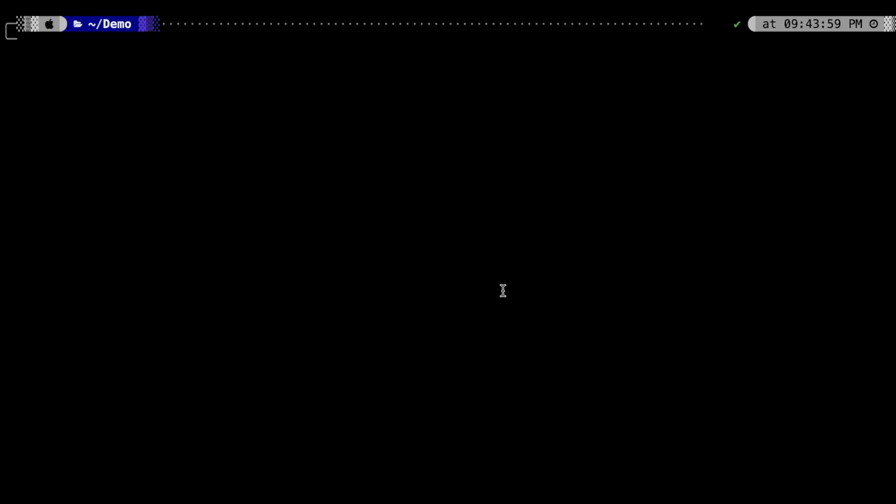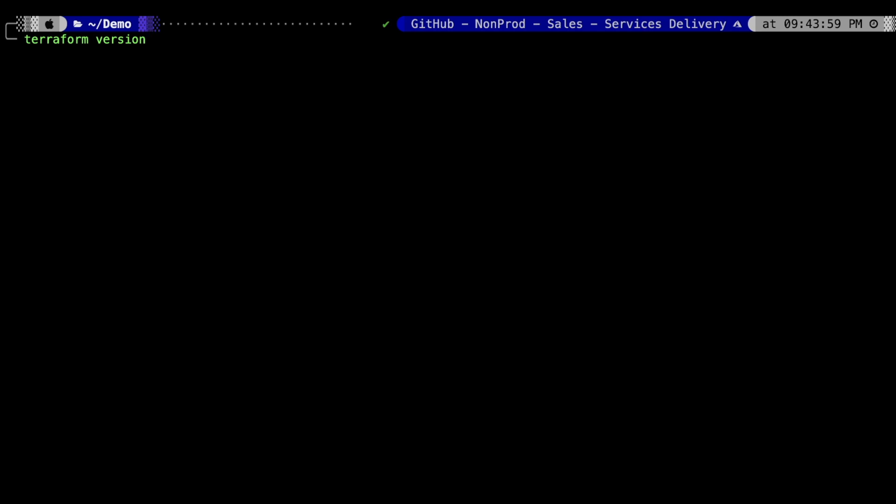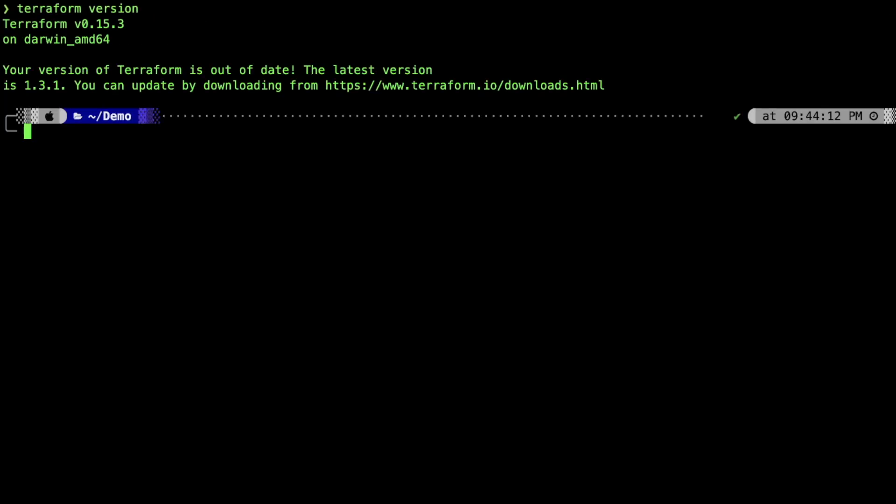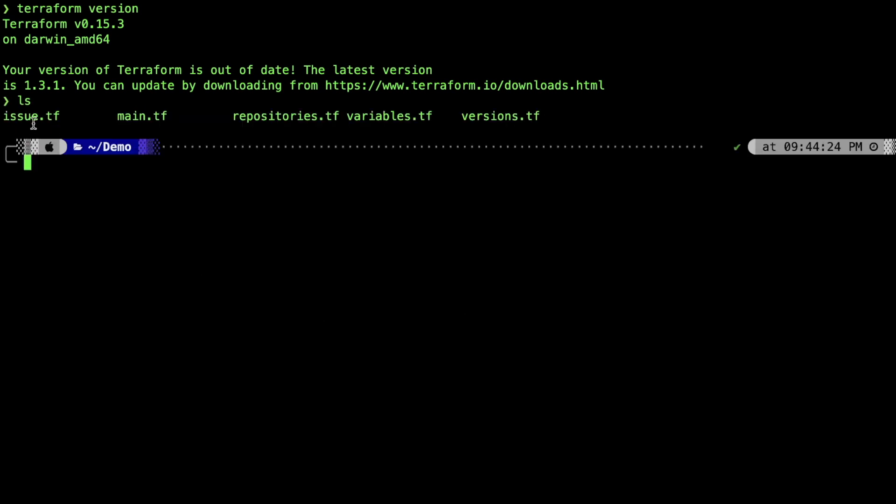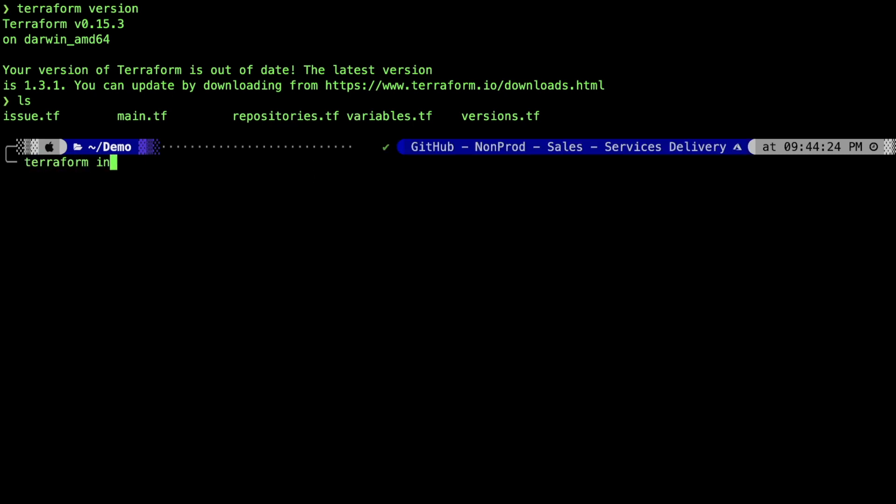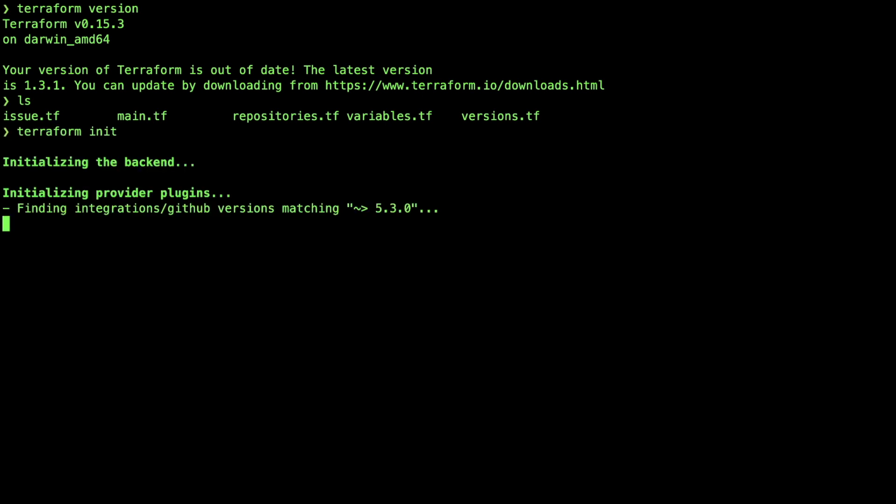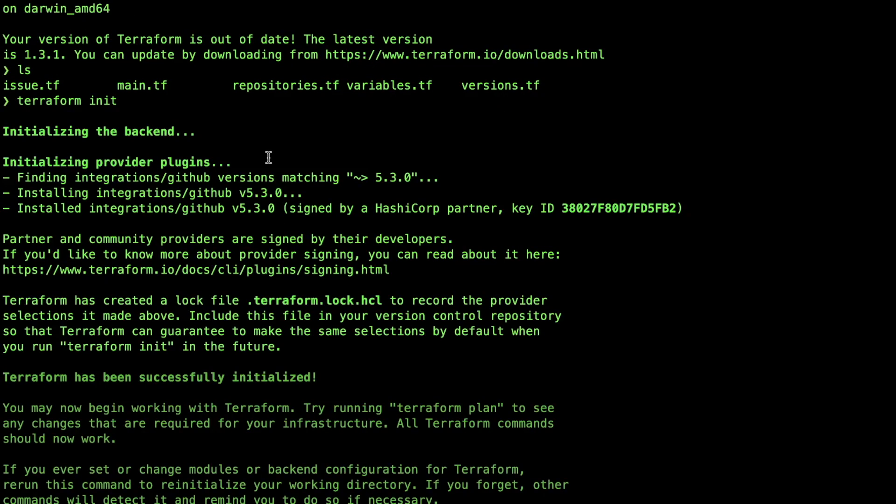Let's check that Terraform is available by typing Terraform version. This should show the current version of your Terraform. Now, we'll type Terraform init to initialize our Terraform. This is our current files, as you can see. And we'll type Terraform init.